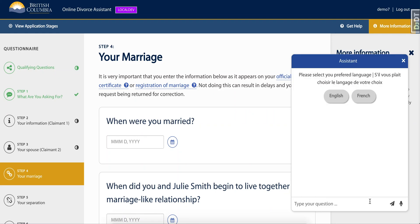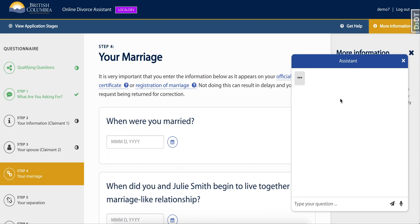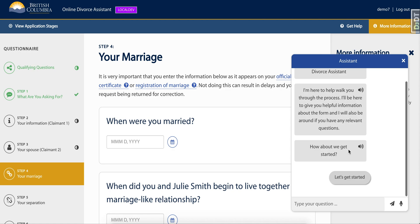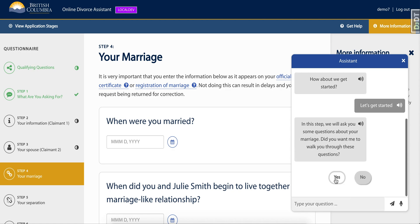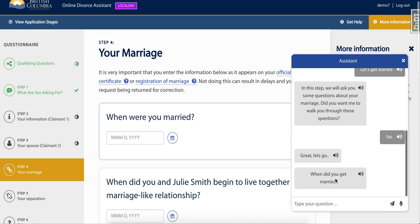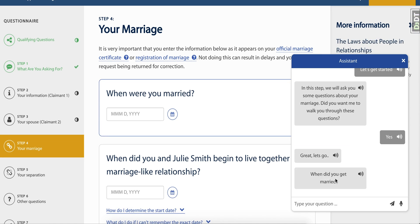The Watson Assistant is an AI chatbot that helps you easily fill out government documents and answer questions along the way. Once you've chosen your language and clicked 'Let's get started,' the chatbot will begin to walk you through the process.